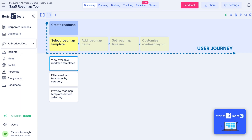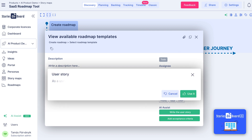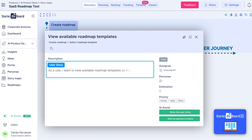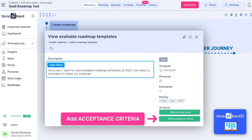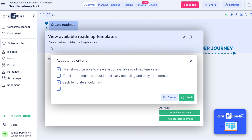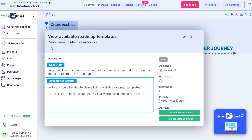Then select a user story card. Use the AI to generate user stories and then acceptance criteria. You can recreate user stories if you are not satisfied with the first version. From the list of acceptance criteria generated by the AI, you can select the ones that best fit your user story.